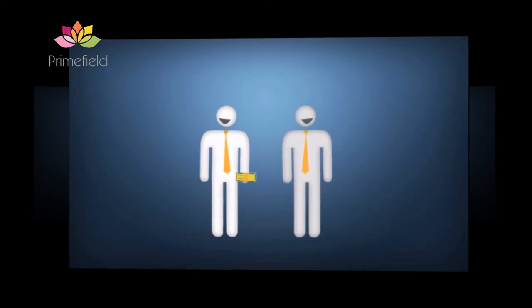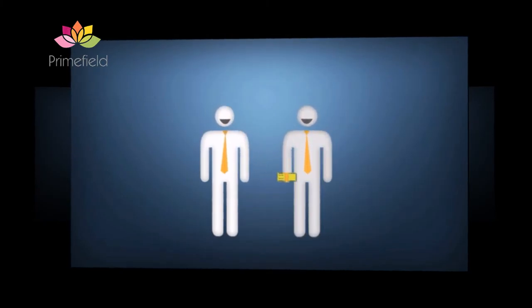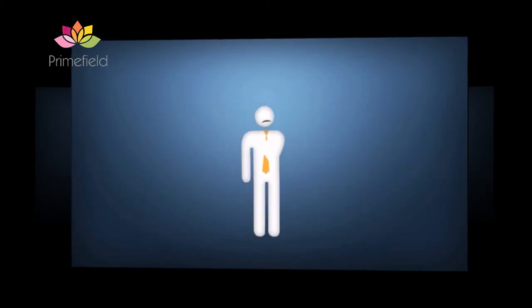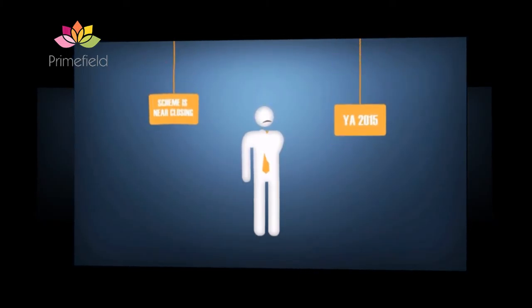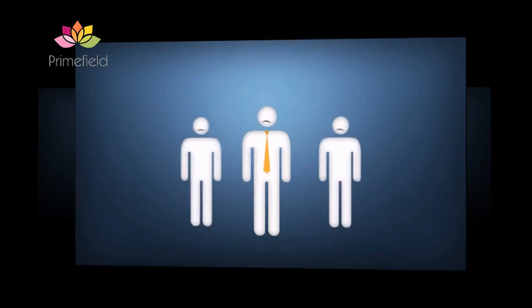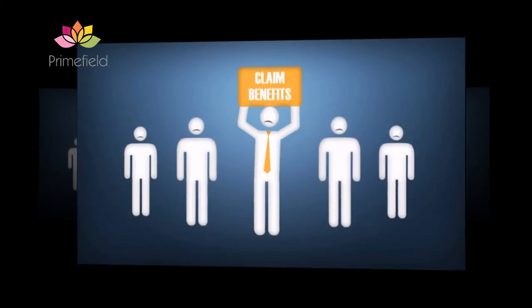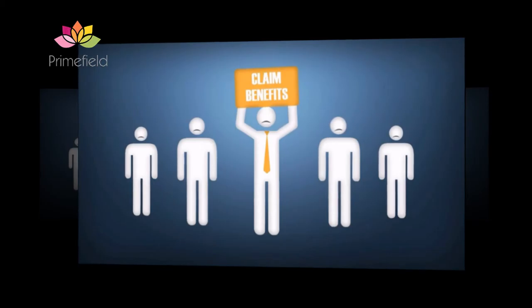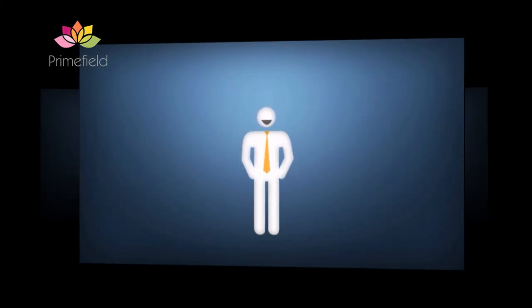The bonus will be given automatically. You don't have to worry about applying for it. The bad news is that this scheme is near closing. By 2015, the year of assessment, the PIC scheme will no longer be active. You are left with a couple of months to claim maximum benefits. Hurry now and make the most of them.